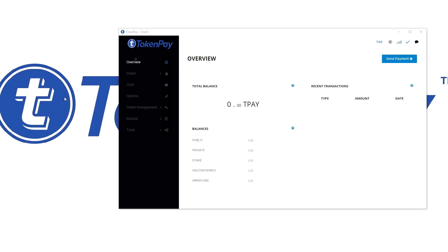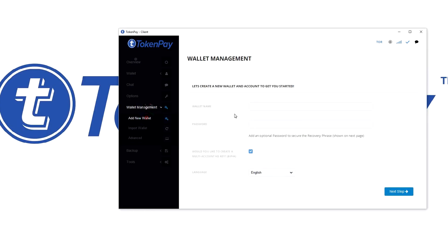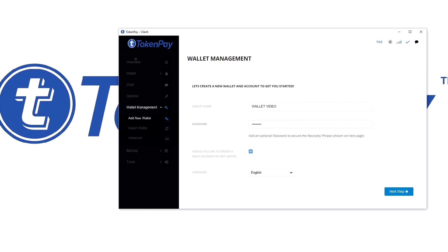Give your wallet a name, like 'wallet video,' and give it a password. Make sure you write the password down or use a password that you will absolutely not forget, because the password is important as well. Add an optional password to secure the recovery phrase. I added the password; just keep the standards.